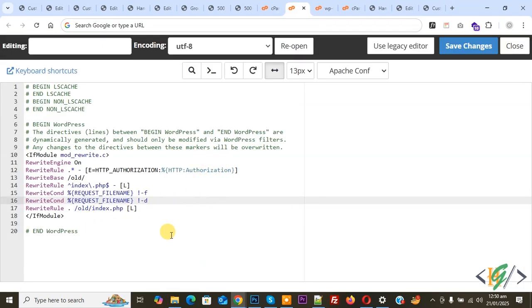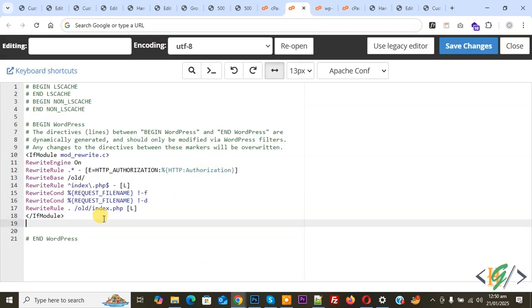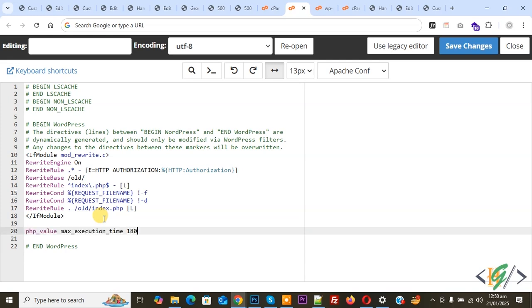We are going to add code. Now paste, and you see we added php_value max_execution_time 180. You can set the maximum execution time according to your requirements. You can add 120, 180, or 360. It's up to you.